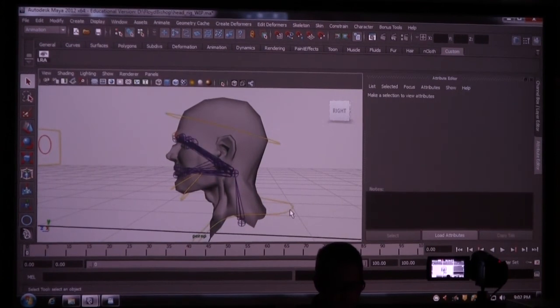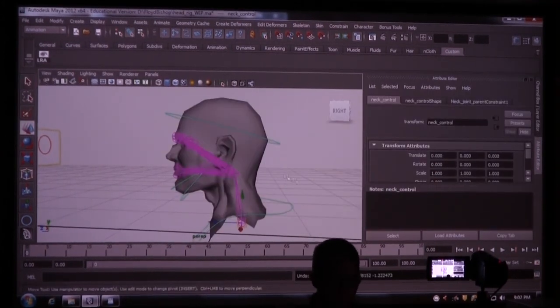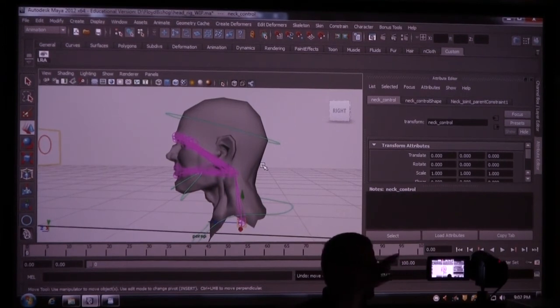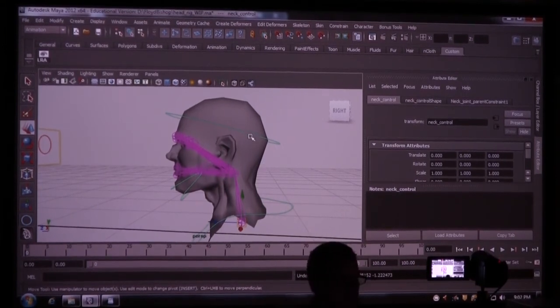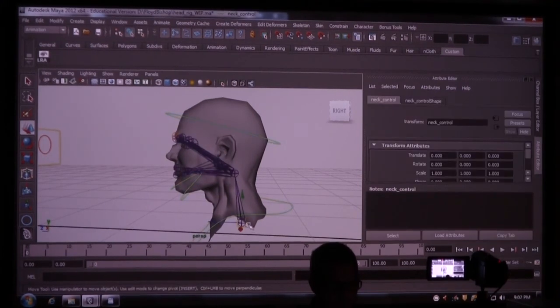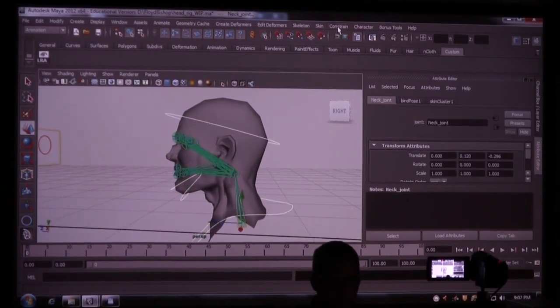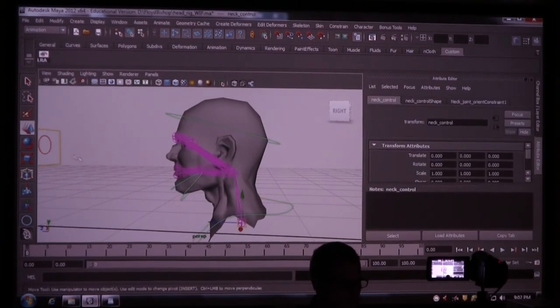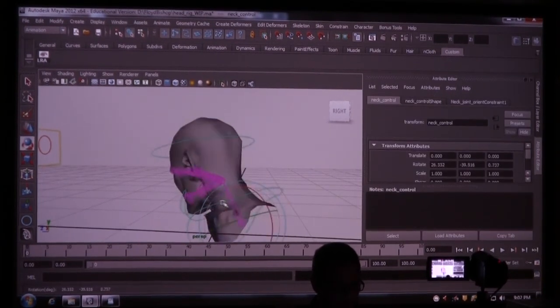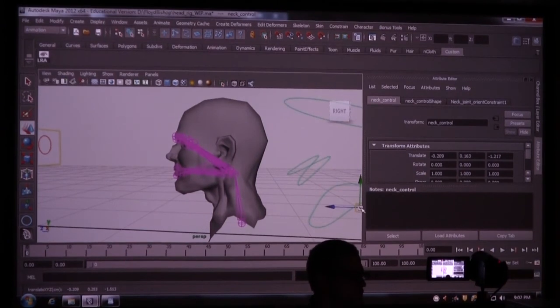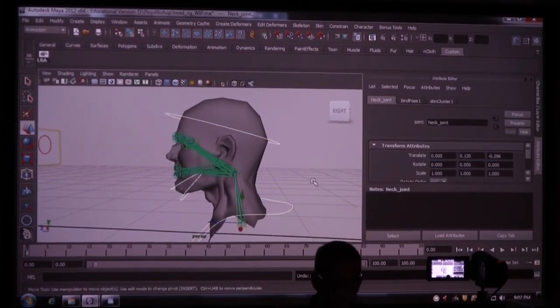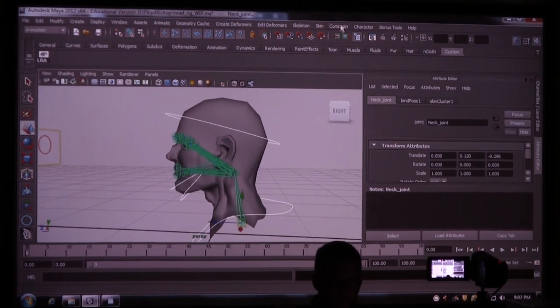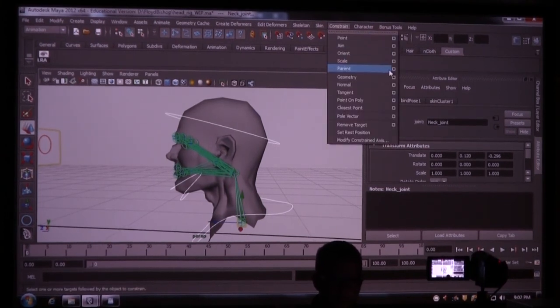So now if I grab this and I move it, it'll move that too. The reason I didn't want to use the orient is because that wouldn't translate it. So let me undo that and show you. So I select this and then I select neck joint, and I did an orient constraint. It rotated just fine, but when I want to translate it, it doesn't do anything. So the parent constraint will fix that. Neck control, neck joint, constraint, parent.